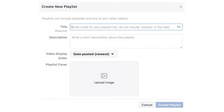When you're first creating the playlist, you'll want to put a title and description to help with search, set the video display order — I suggest keeping the default of newest date posted — and then upload an image that will represent the entire playlist.